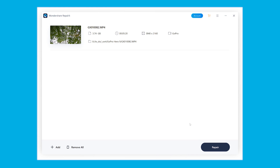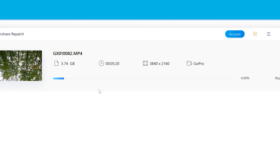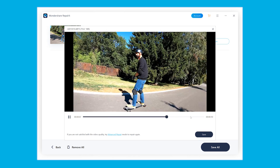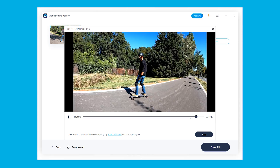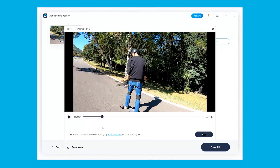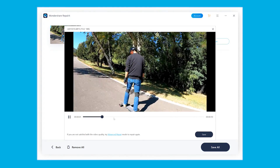This will initiate the repairing process — wait for a couple of minutes, as this process might take a while to complete. Click the Preview button to check if the videos are fixed, then click Save All to export them to your computer. That's how quick and convenient it is to repair damaged videos using Wondershare Recoverit.